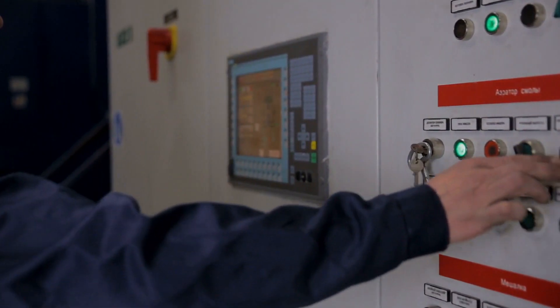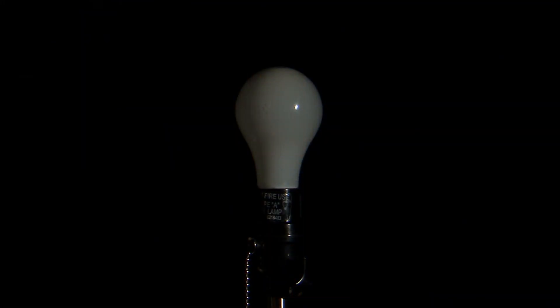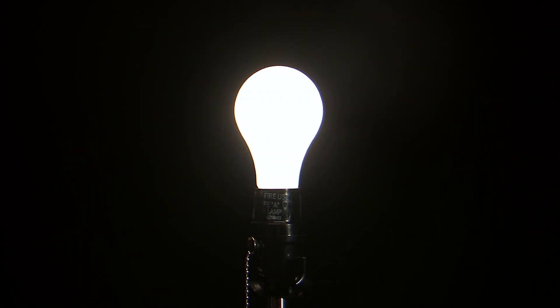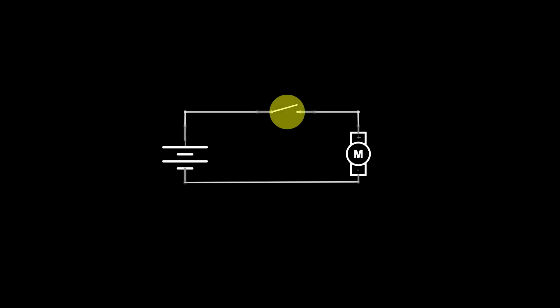A switch can perform two functions: fully on by closing the contacts, or fully off by opening the contacts. When the contacts are closed, the switch creates a closed path for current to flow around the circuit and the load consumes power from the source. When the contacts are open, no power will be consumed by the load because the current can't flow around the circuit.